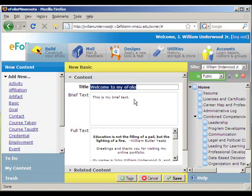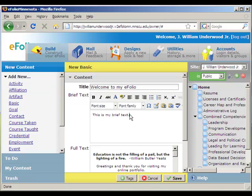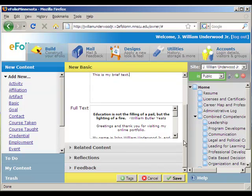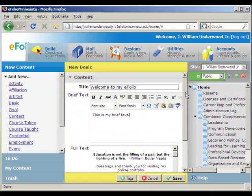Once you get here, you really have only three fields that you need to fill in. I already added my title to this one. I never used the brief text but I wanted to show you what it's used for, so I added it in here. Then to save time, I just copied and pasted my full text in — that's where you add your information. Down below you can see three other areas: related content, reflections, and feedback. Those don't show up directly on your webpage; we'll take a look at those in future videos.